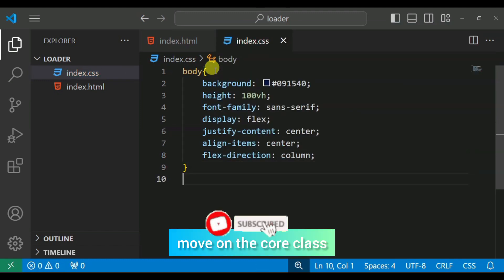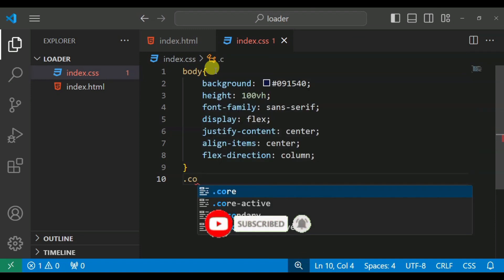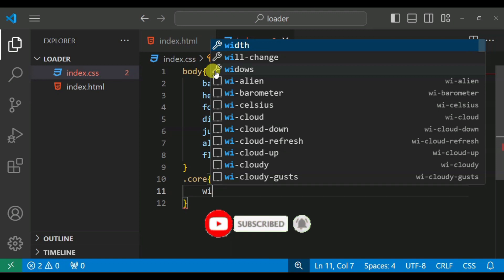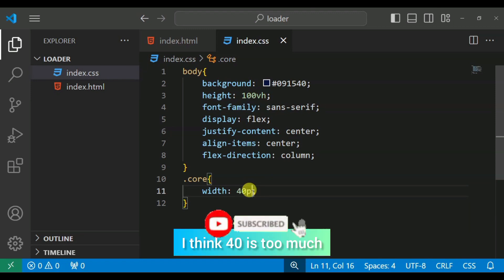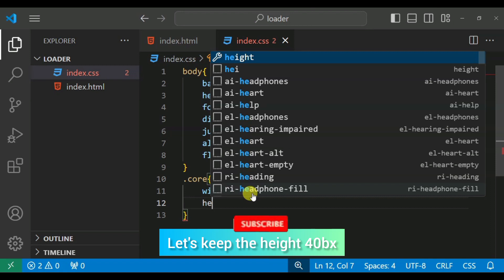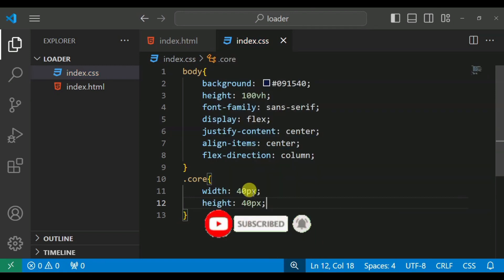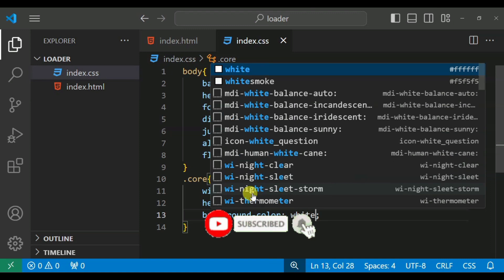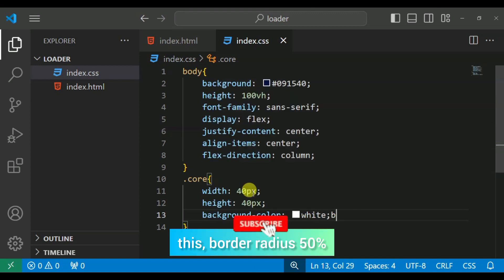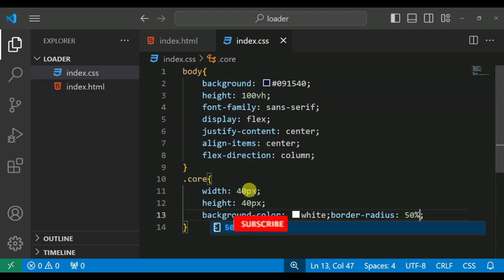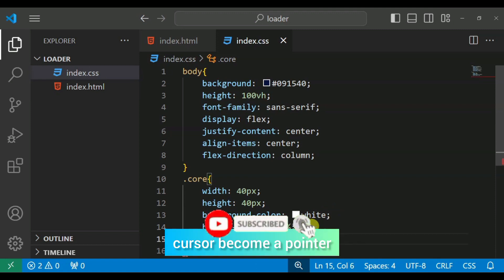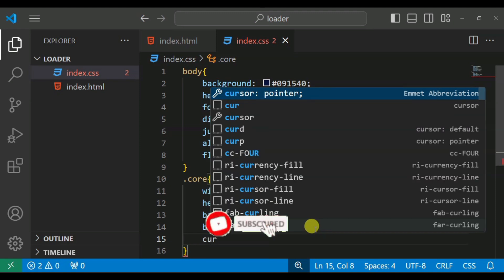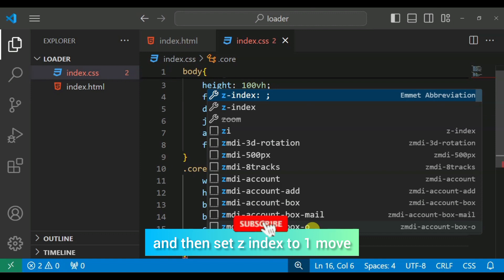Move on to the core class. We will keep the width 40vx — actually let's keep it 40 — background color white, border-radius 50%, cursor pointer, and z-index 1.